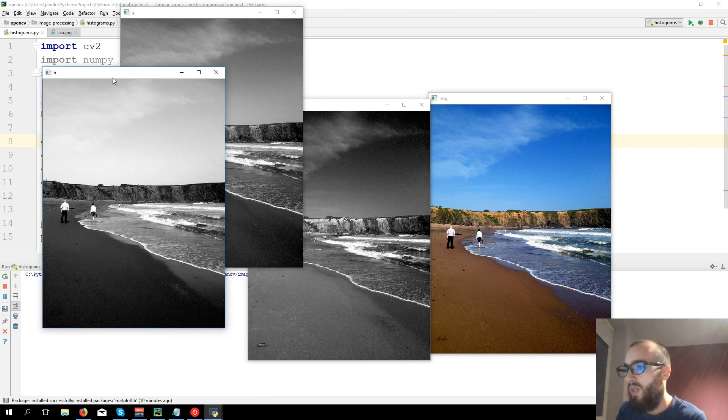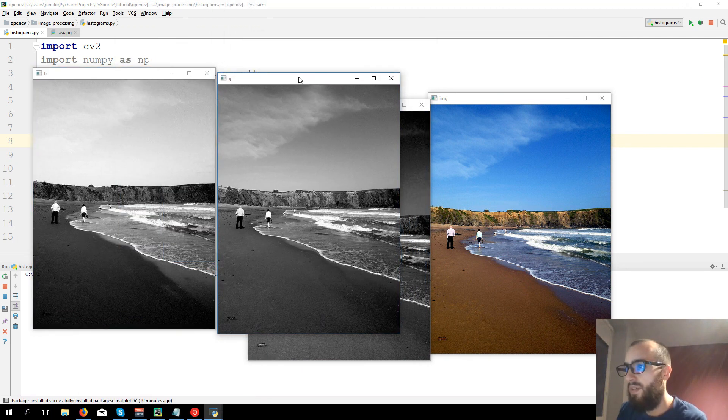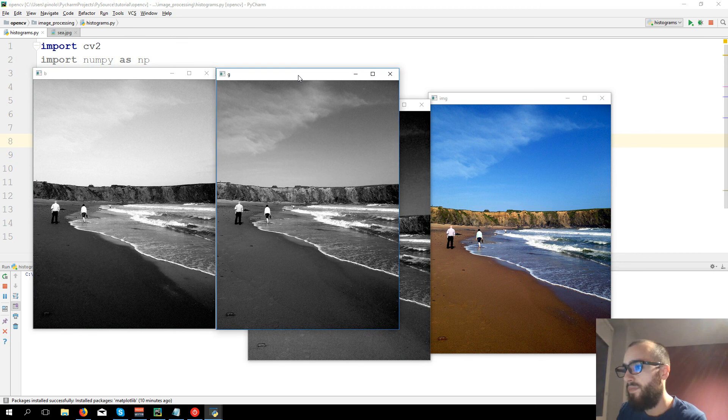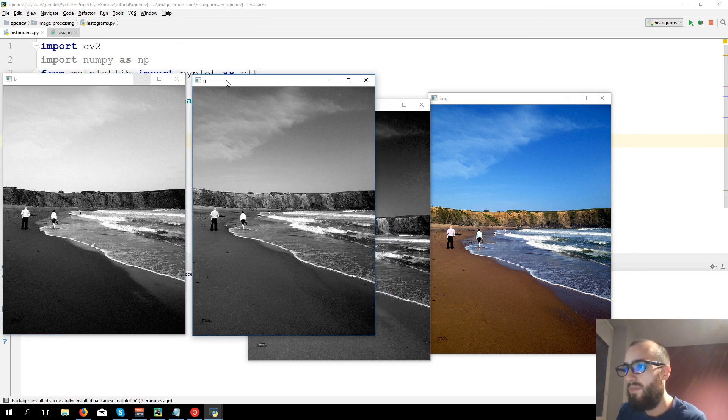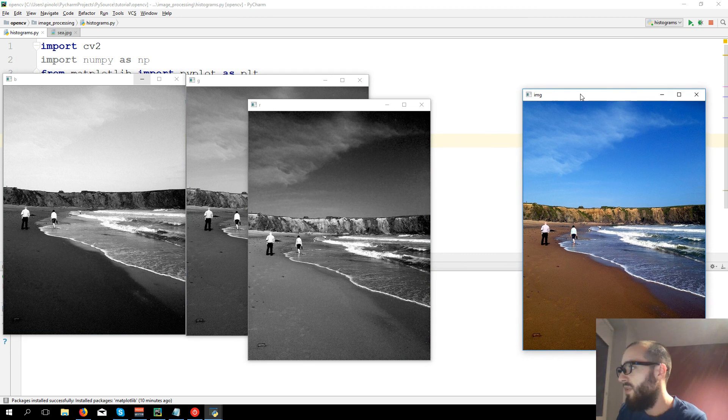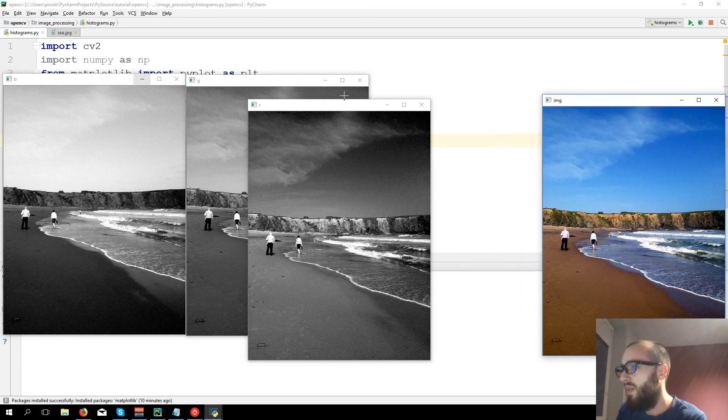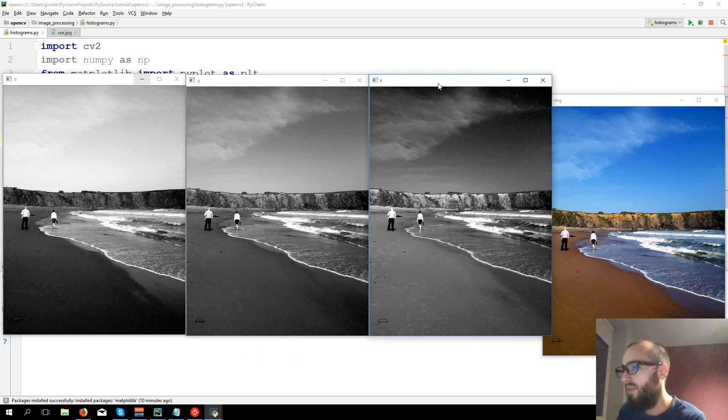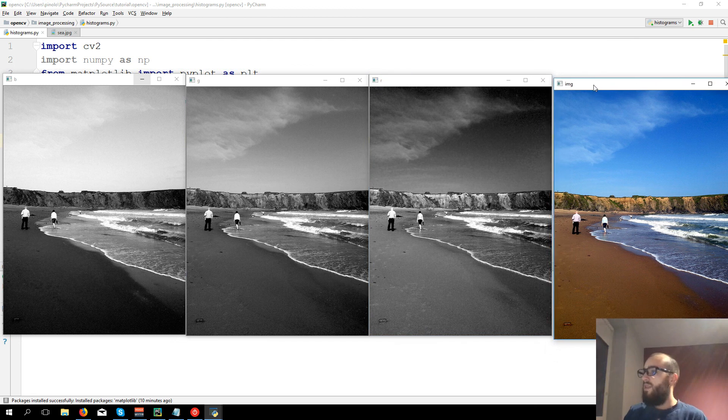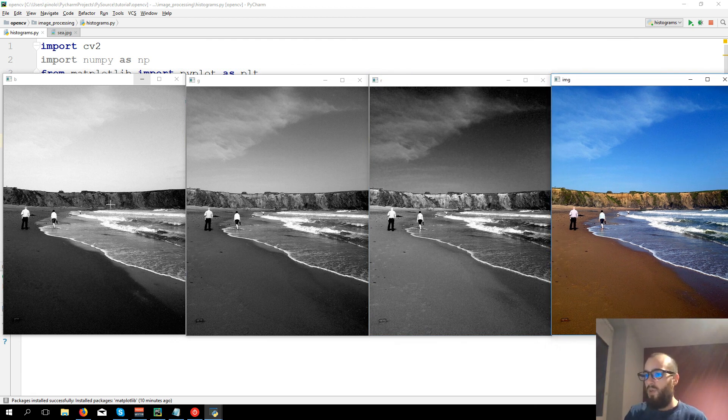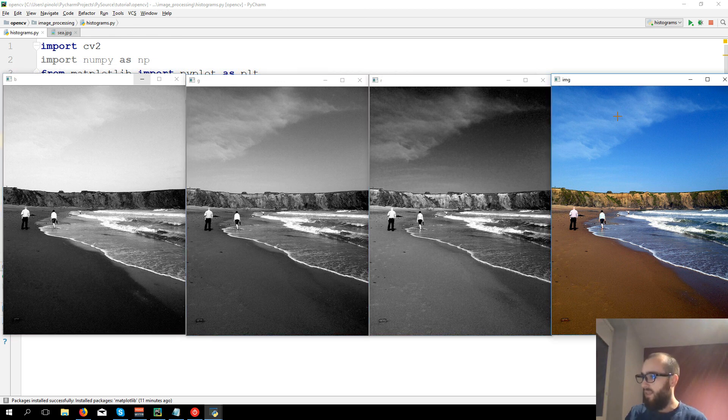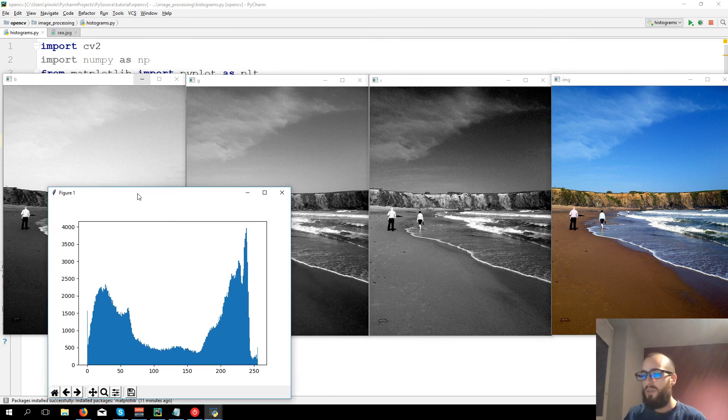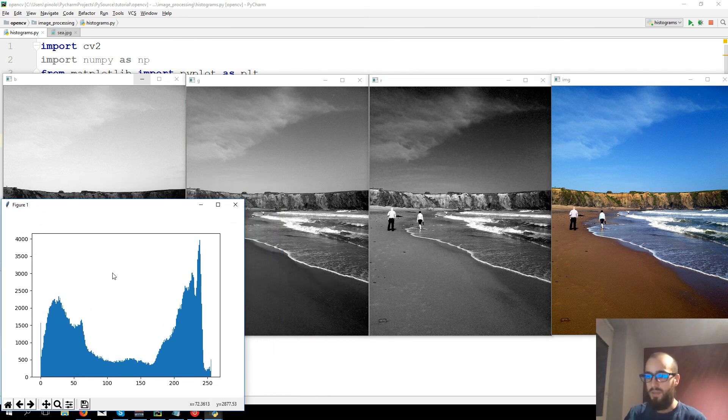So we have this image, and then we have three different channels. We have the blue, we have the green, and we have the red. So all these three channels combined, blue, green, and red, gives us this image.